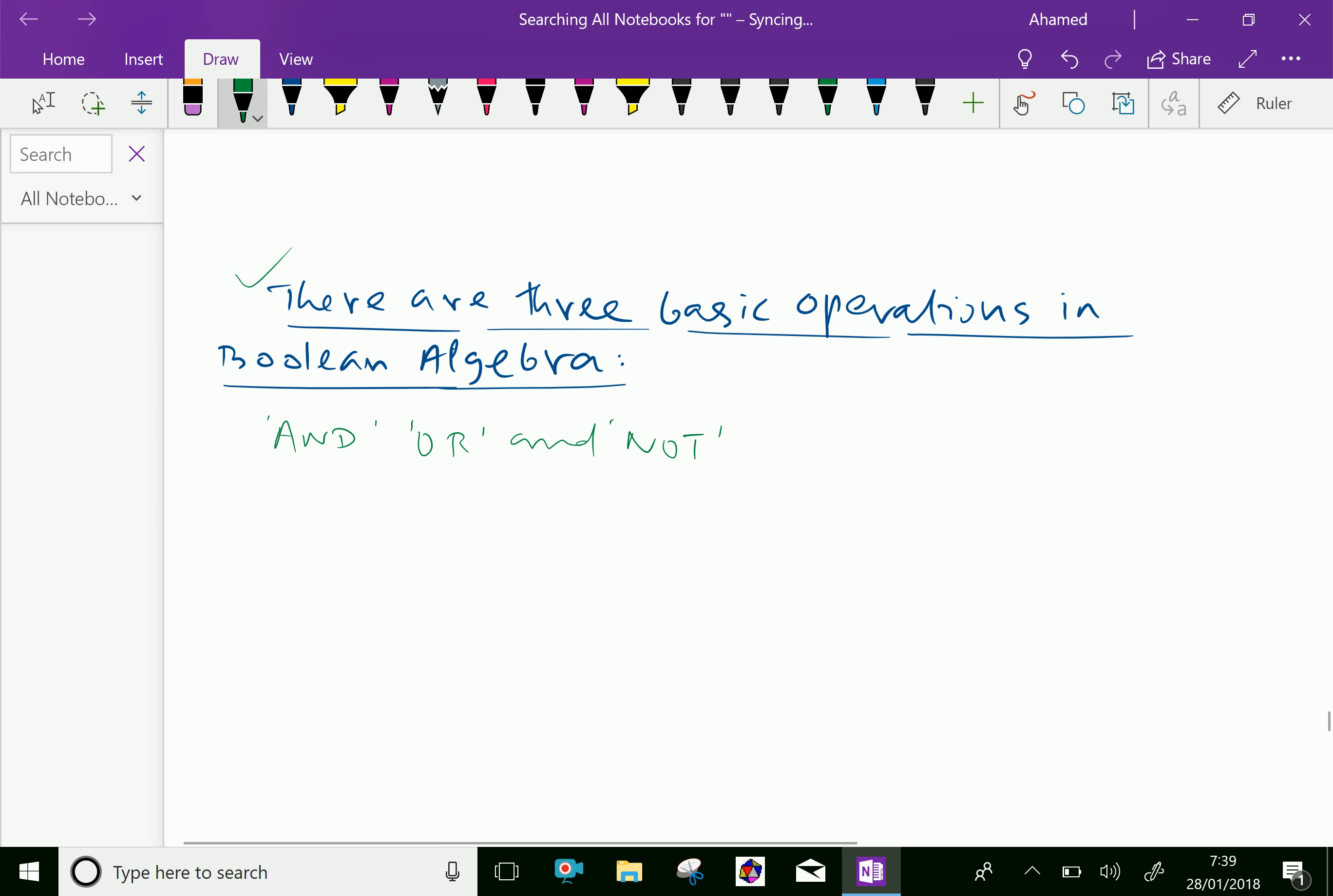These are symbolized by the OR symbol, AND symbol, and NOT symbol as a negation sign. Usually in set form we can write this as intersection, this as union.